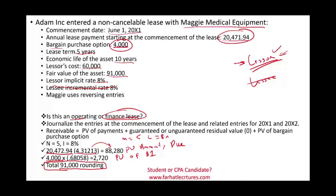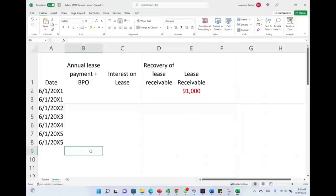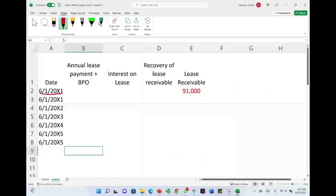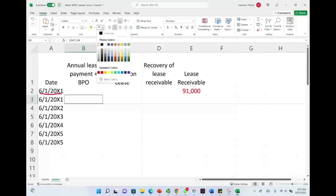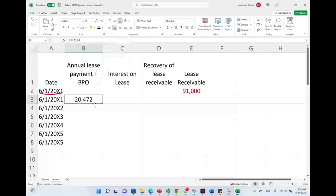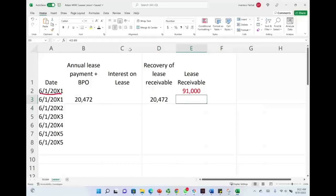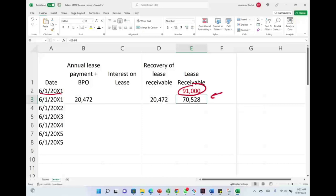Now we're going to switch to an Excel sheet and look at the journal entries from initiating the receivable until making the payments. On this Excel sheet, starting on June 1st, 20X1, we have a lease receivable of $91,000. Now we're receiving the annual lease payment. The first annual lease payment is made immediately, so it's $20,472. Since it's made immediately, it does not involve interest. Therefore, it's going to reduce the receivable by $20,472. The balance as of 6/1/20X1 is $70,528. Now let's journalize the initial lease and this payment.